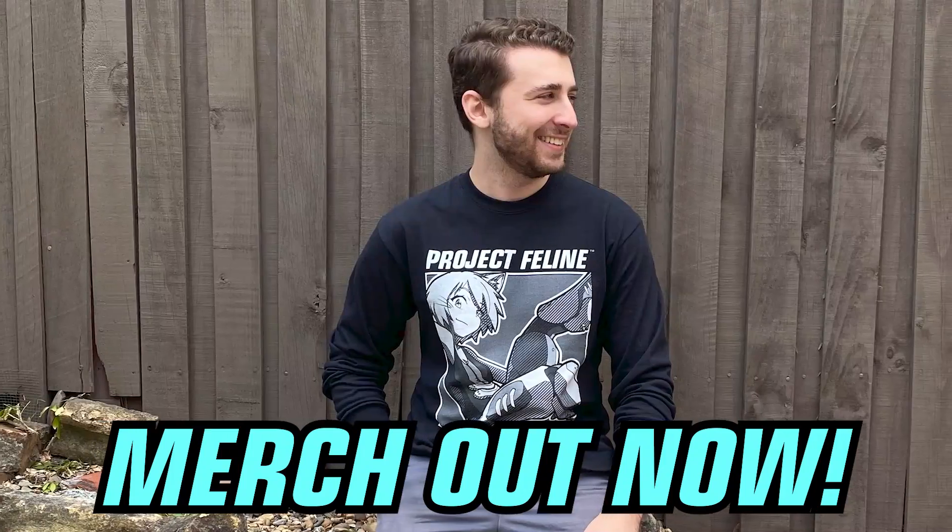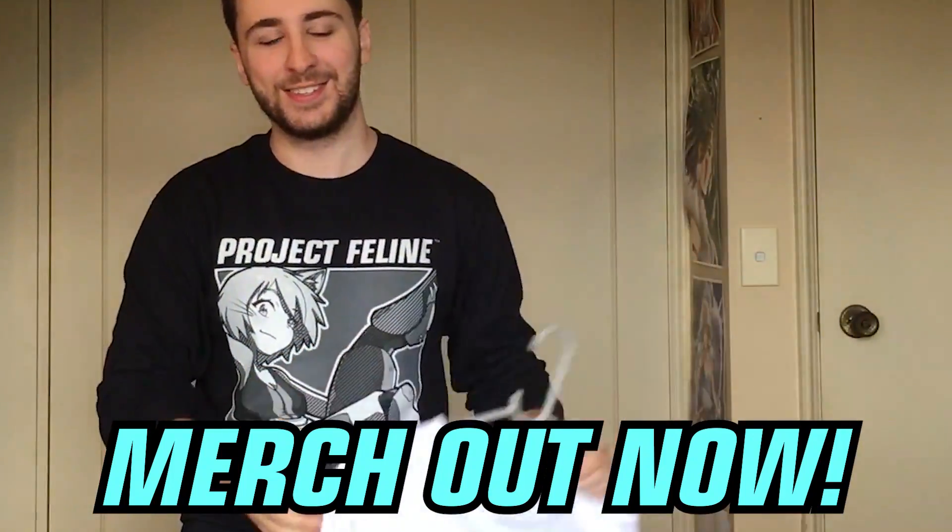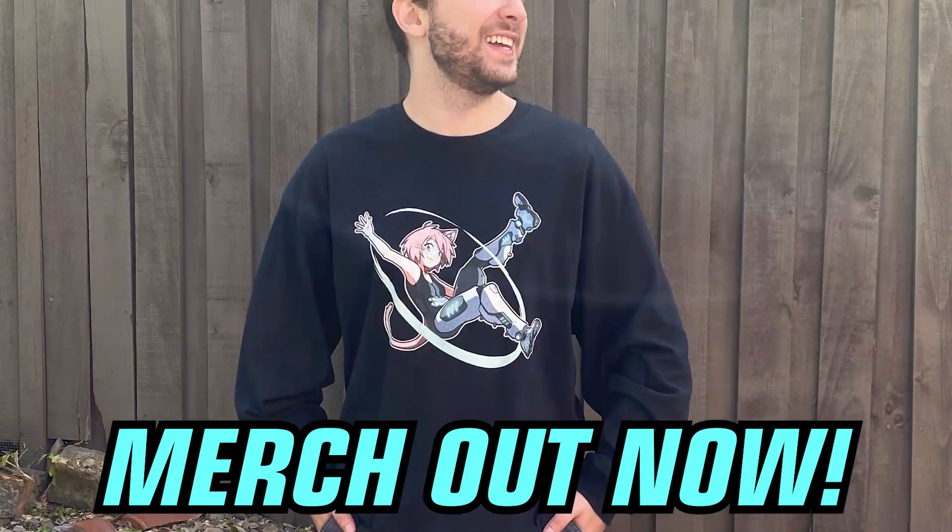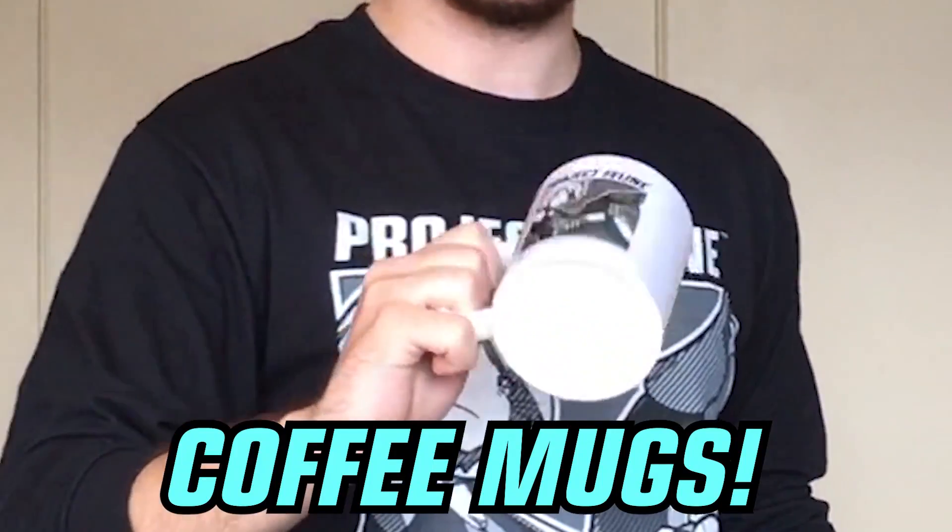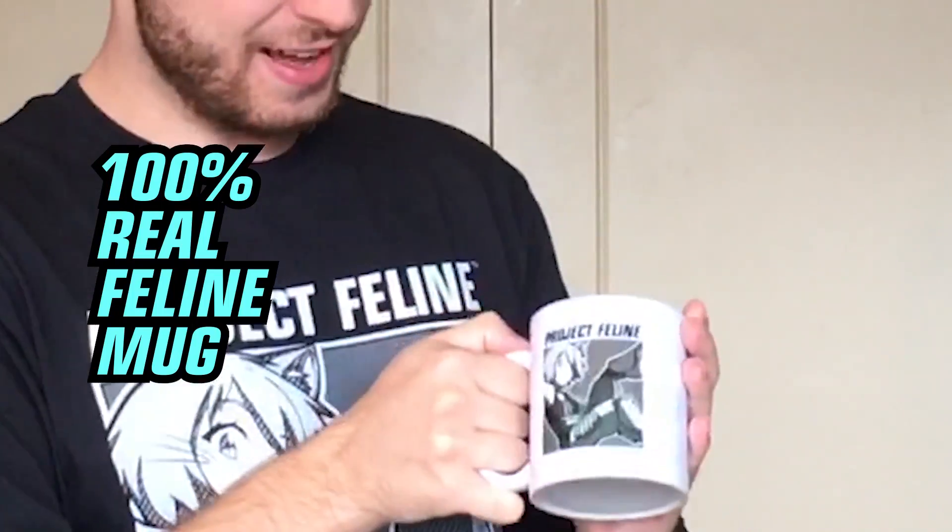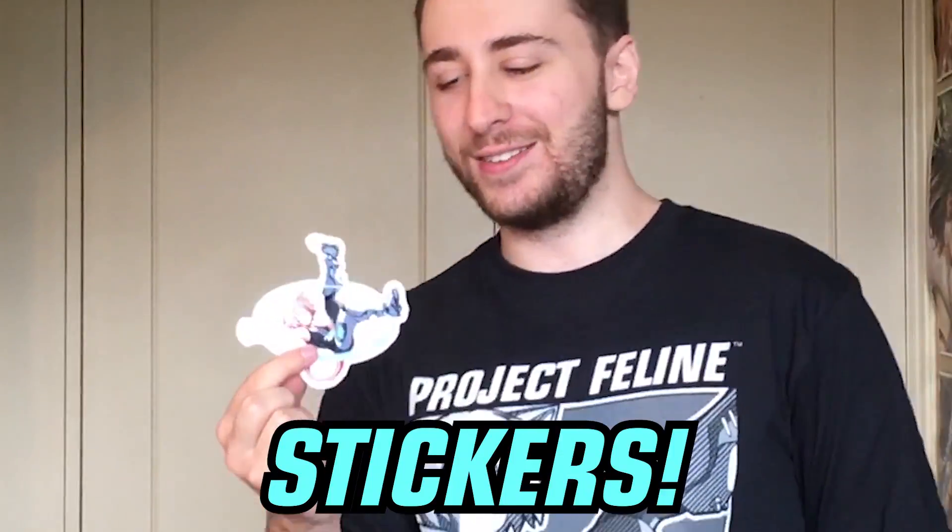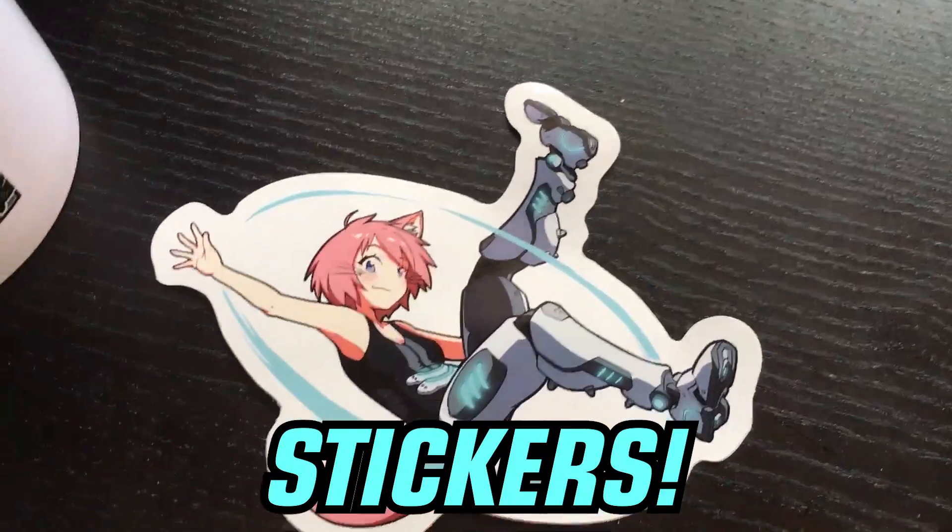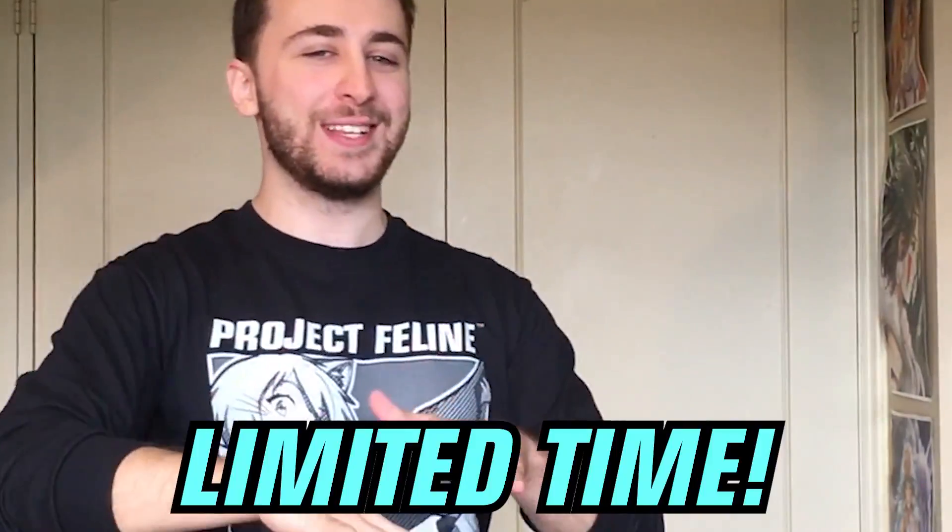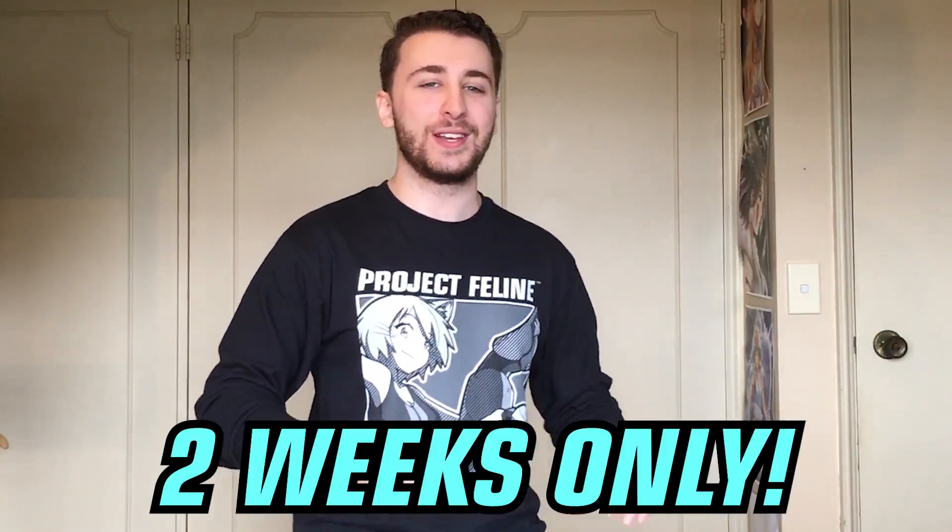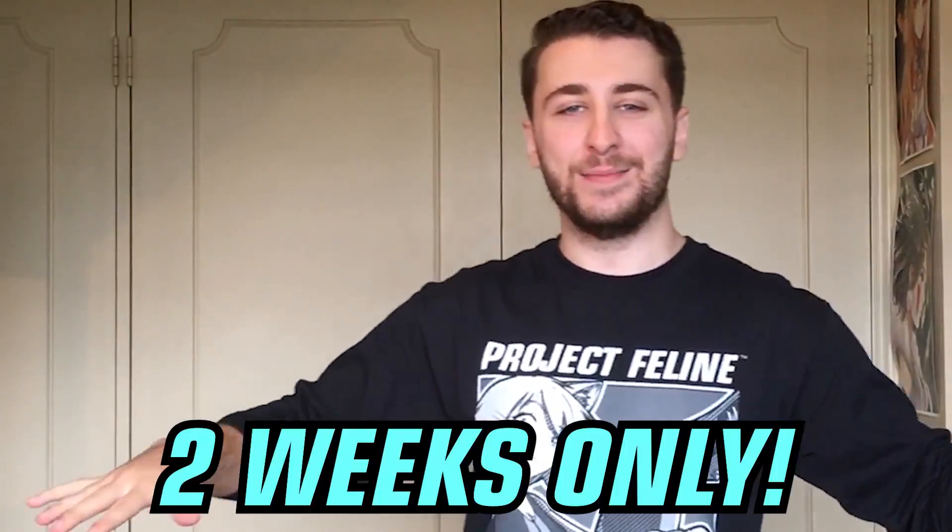We've got black t-shirts, white t-shirts, short-sleeve t-shirts, long-sleeve t-shirts. We've got mugs as well because I drink a lot of coffee and I sure love having a real Project Feline mug instead of a boring plain mug. We have stickers as well that you can put wherever you want. I might put this on my laptop but hurry because we're only doing this for two weeks and then after two weeks you will no longer be able to buy the merch.